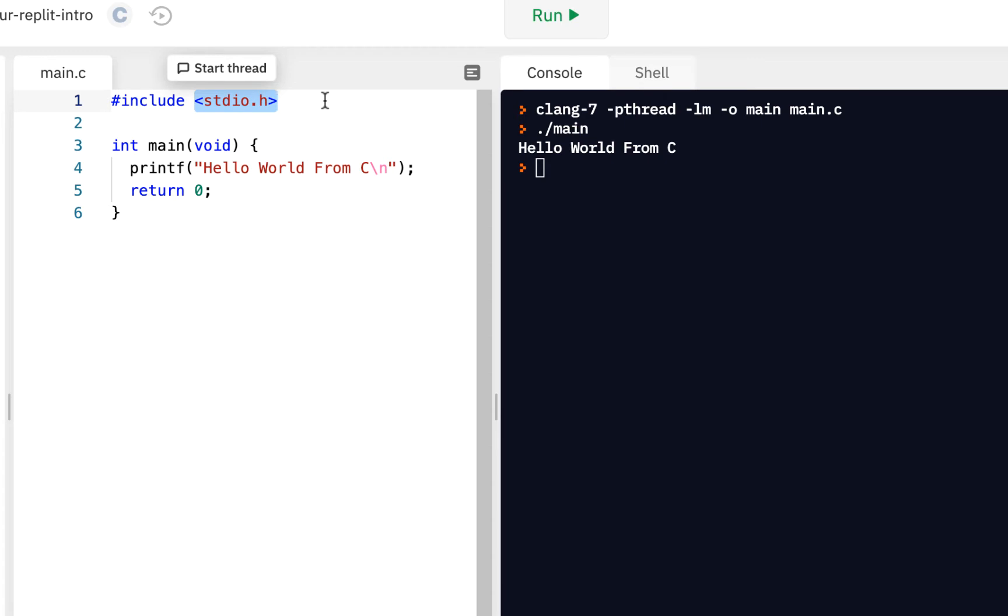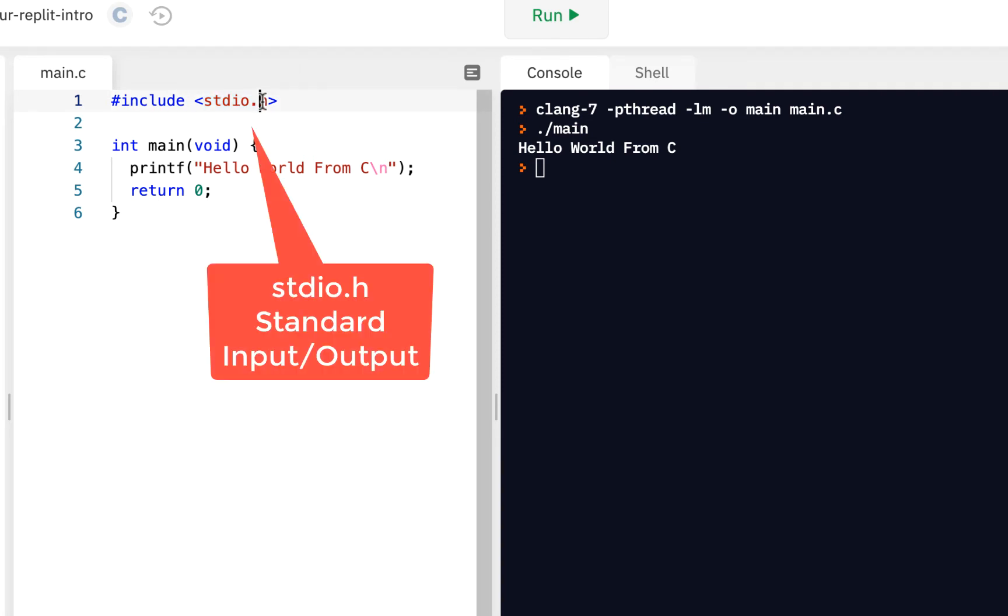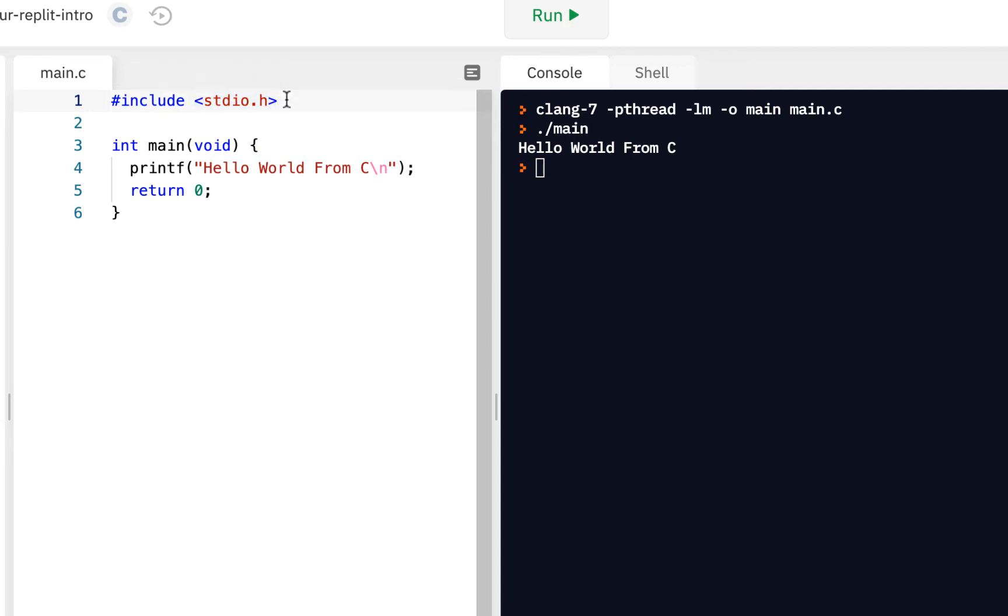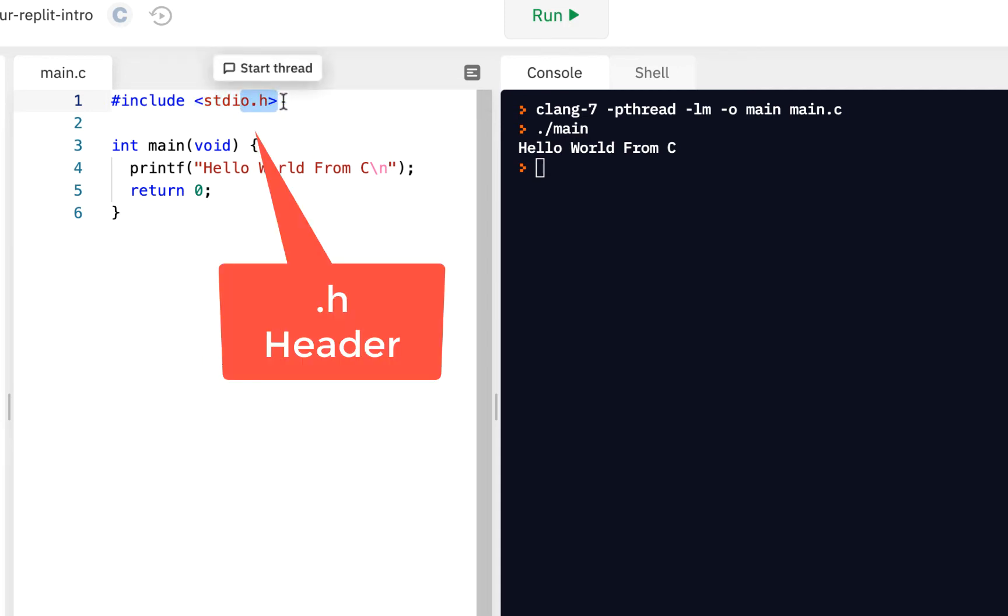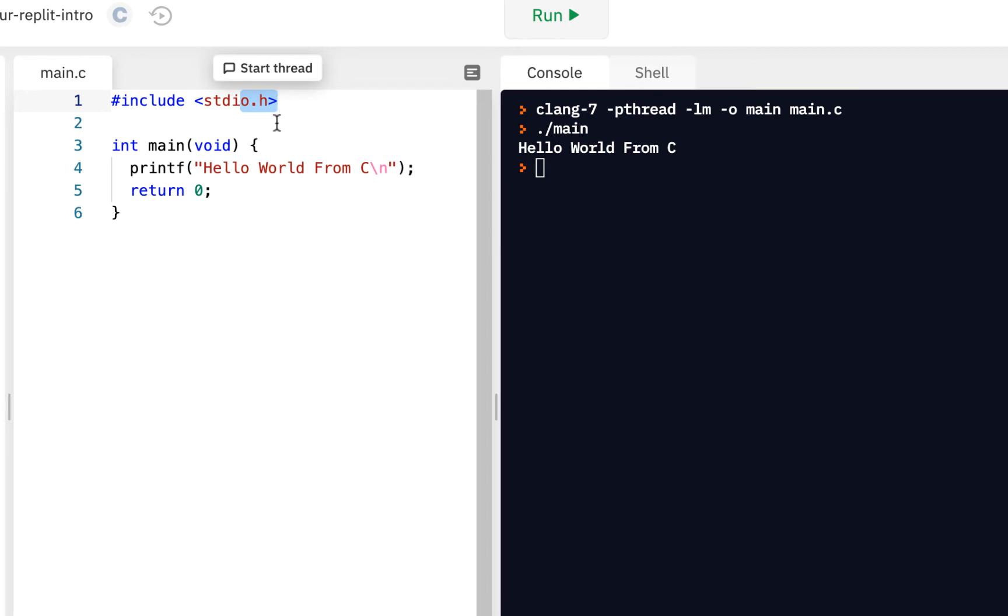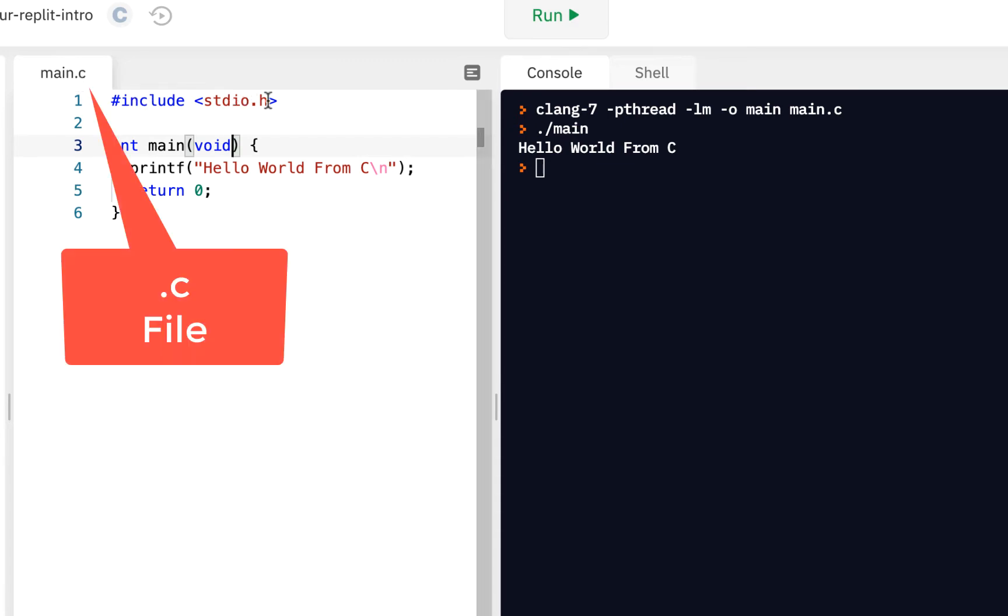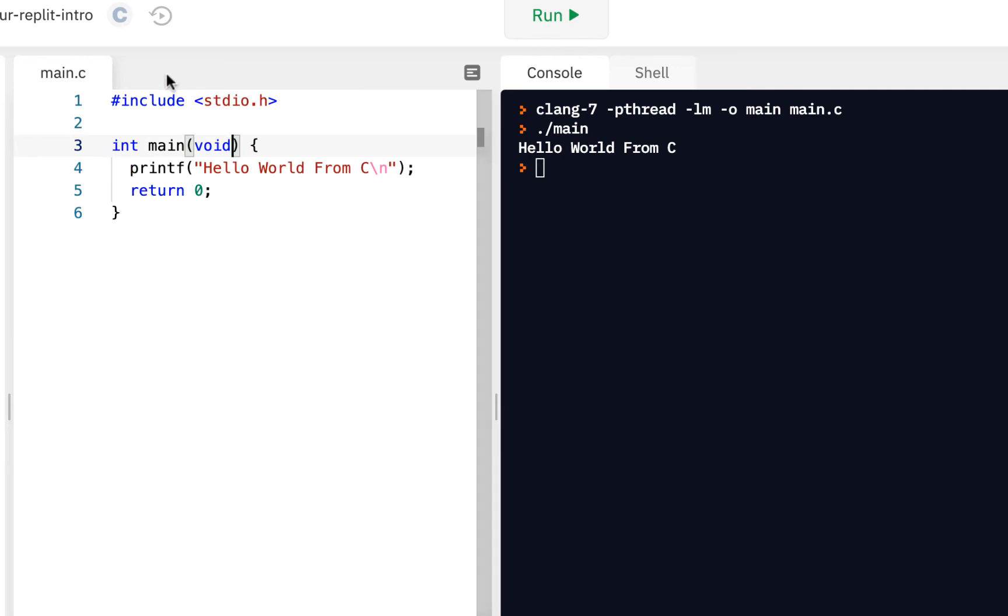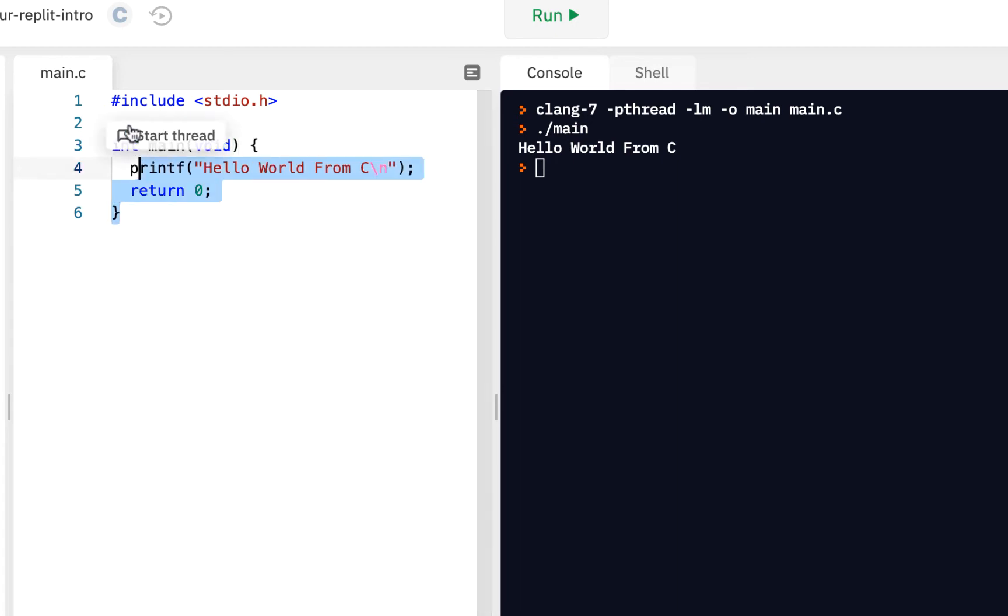Inside this STDIO, that stands for standard input output. So standard input output dot H - the dot H is a header file. We'll learn more about the difference between a dot C file and a dot header file as we go through the course, but for right now just know that a dot C file has your C source code and a header file has what's called header information.